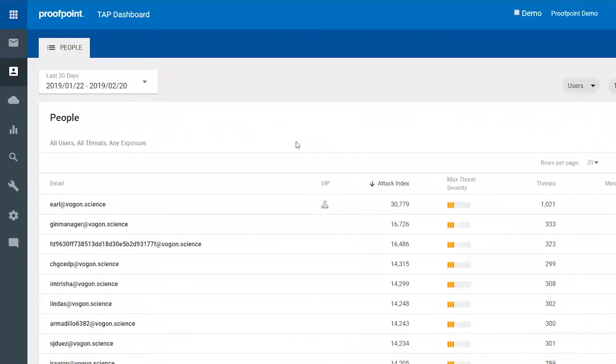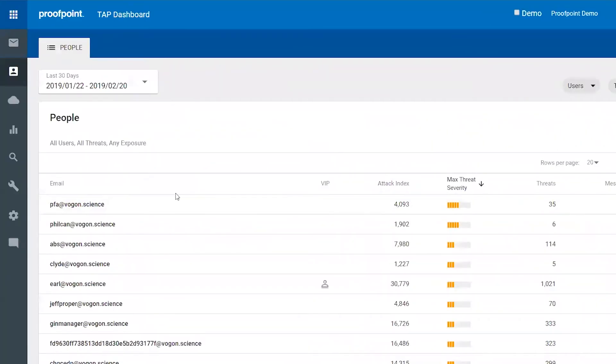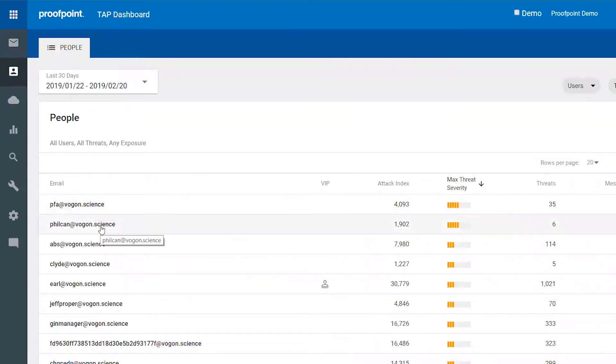You can also filter to look for the highest severity threats that have come in. Again, as you click on an individual, you'll get that same data: the attack index score and how many threats.